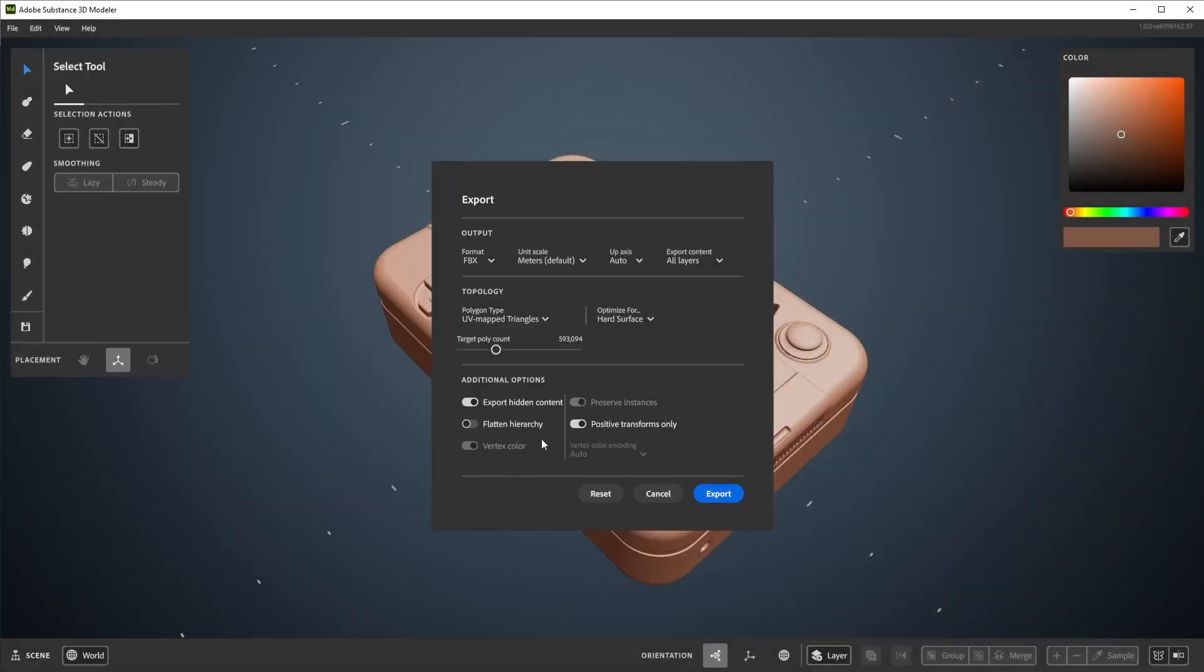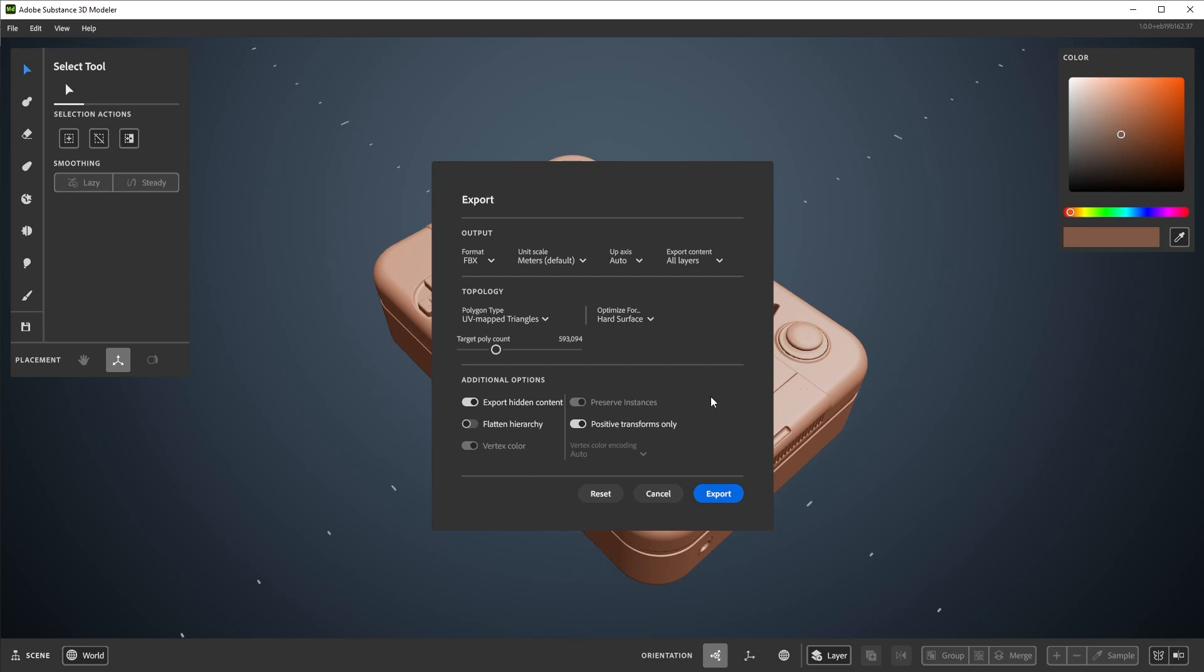There's a few extra options here at the bottom. Some are self-explanatory and others are a bit technical, but as a brief overview, Modeler will try to keep its instances when exporting, but this is disabled when exporting with UVs. If you want more technical details on some of these, please see the links down in the video description. For now, let's set the poly count to roughly here and leave the rest as is.